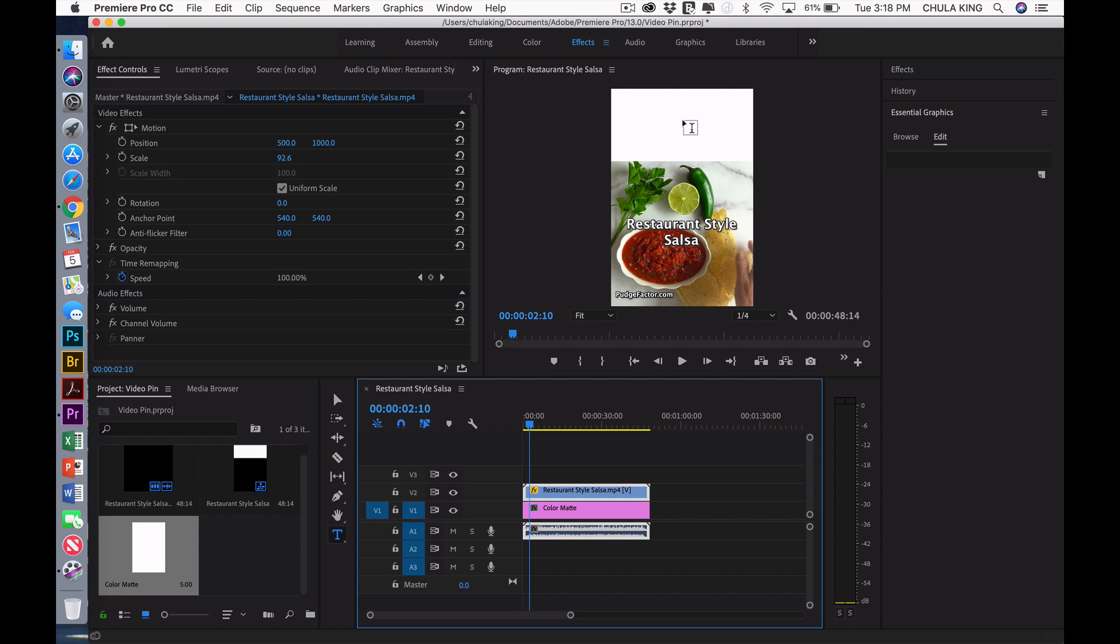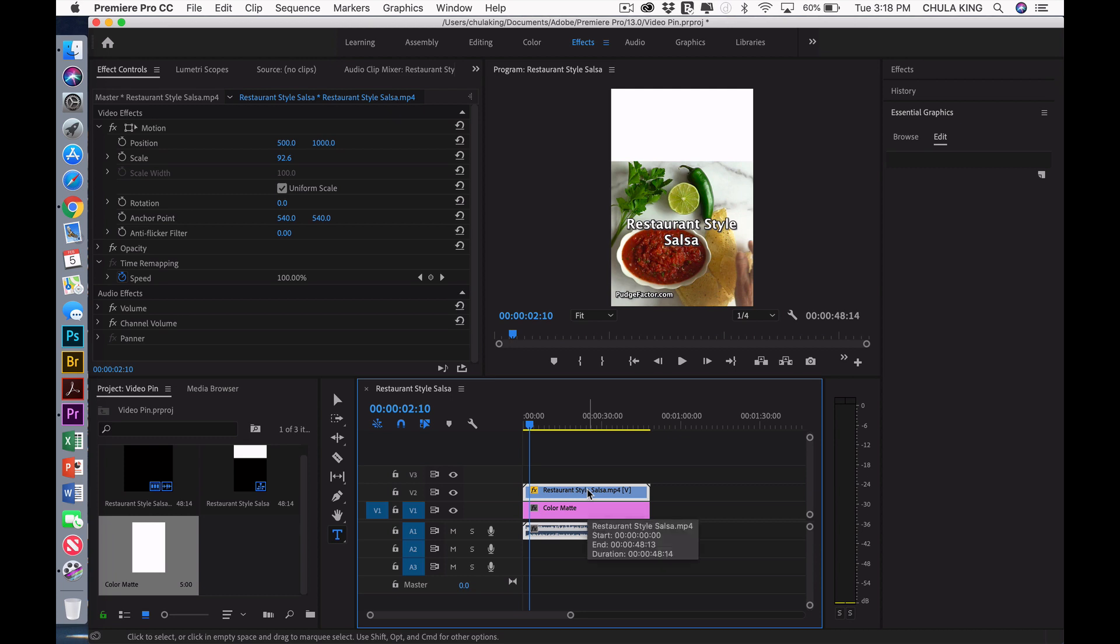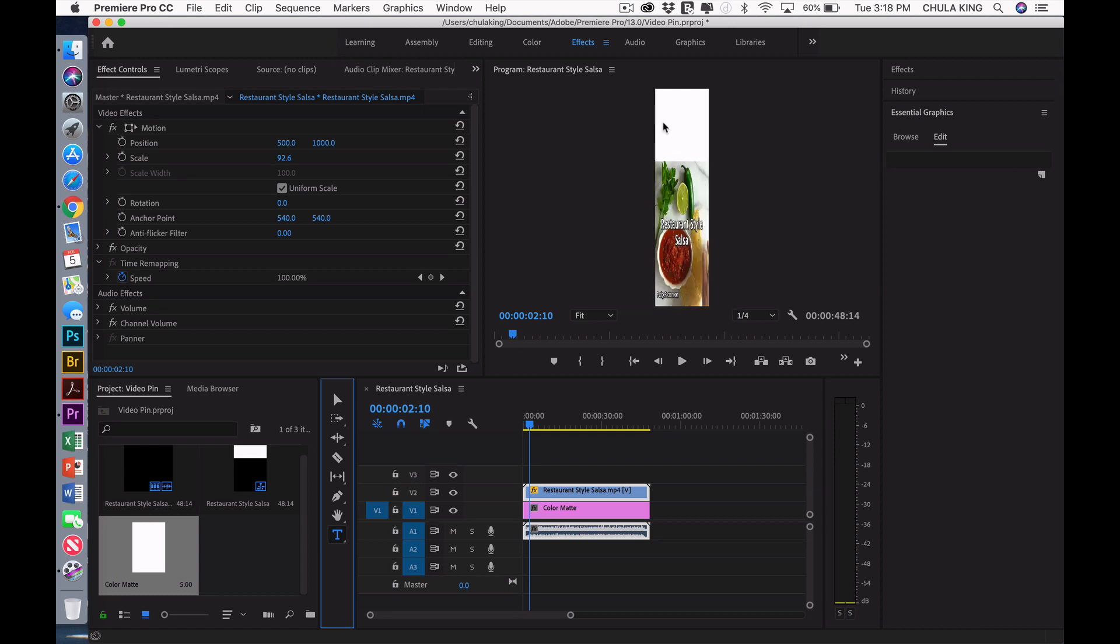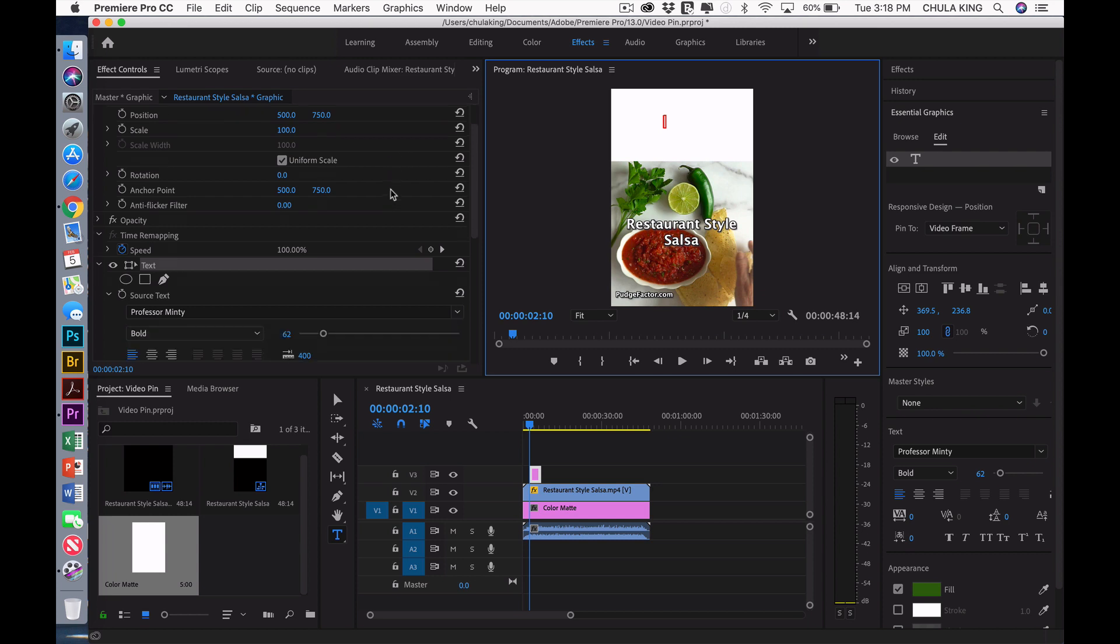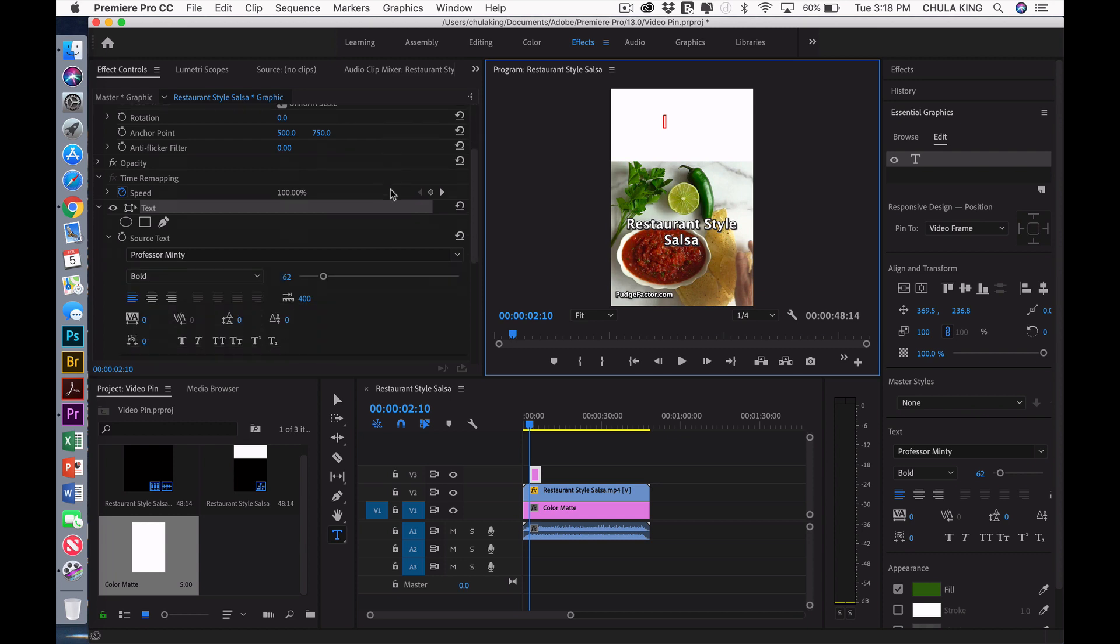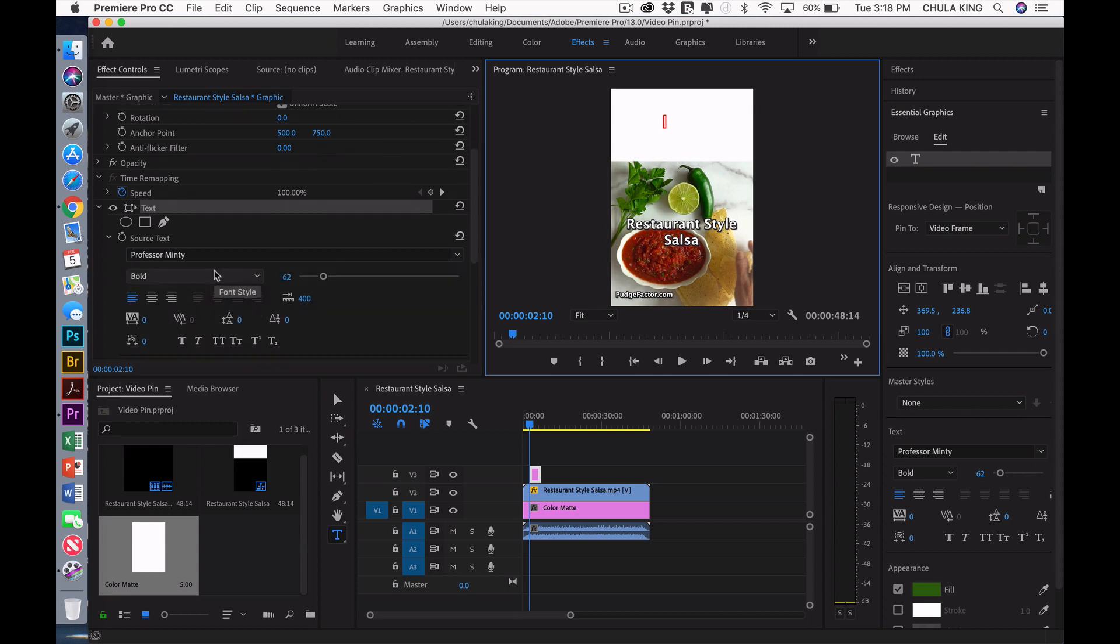Now I'm ready to insert text. With the video selected, I'm going to select the Type tool. I'm going to click somewhere in the white portion. And the text that I want is Professor Minty.